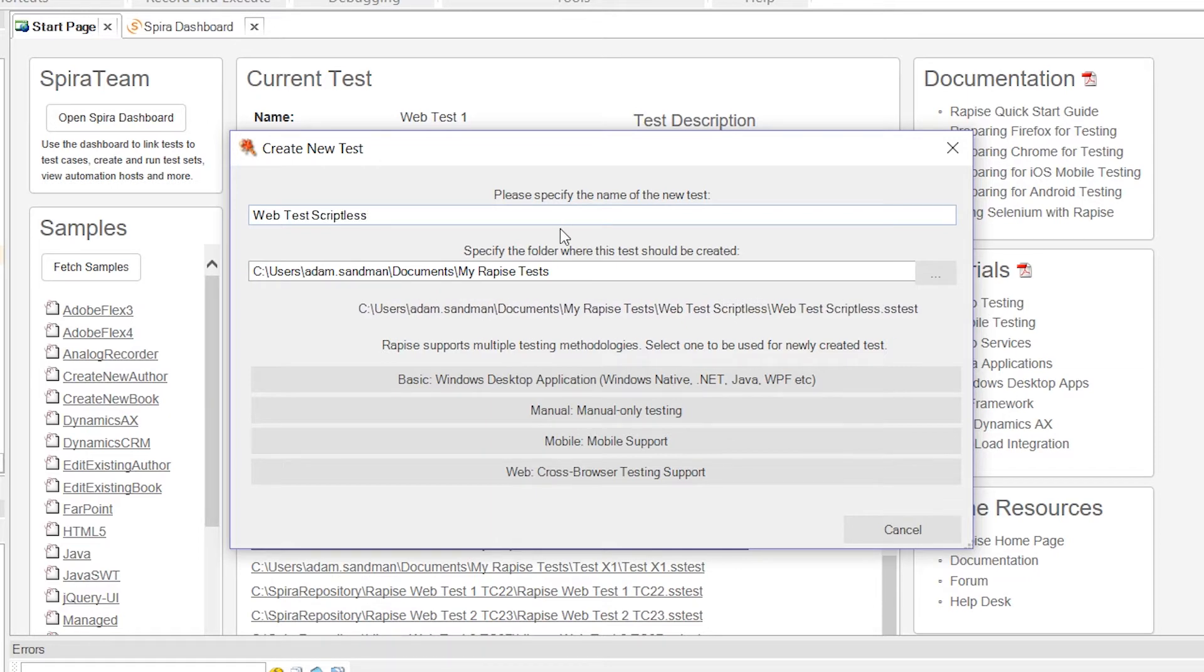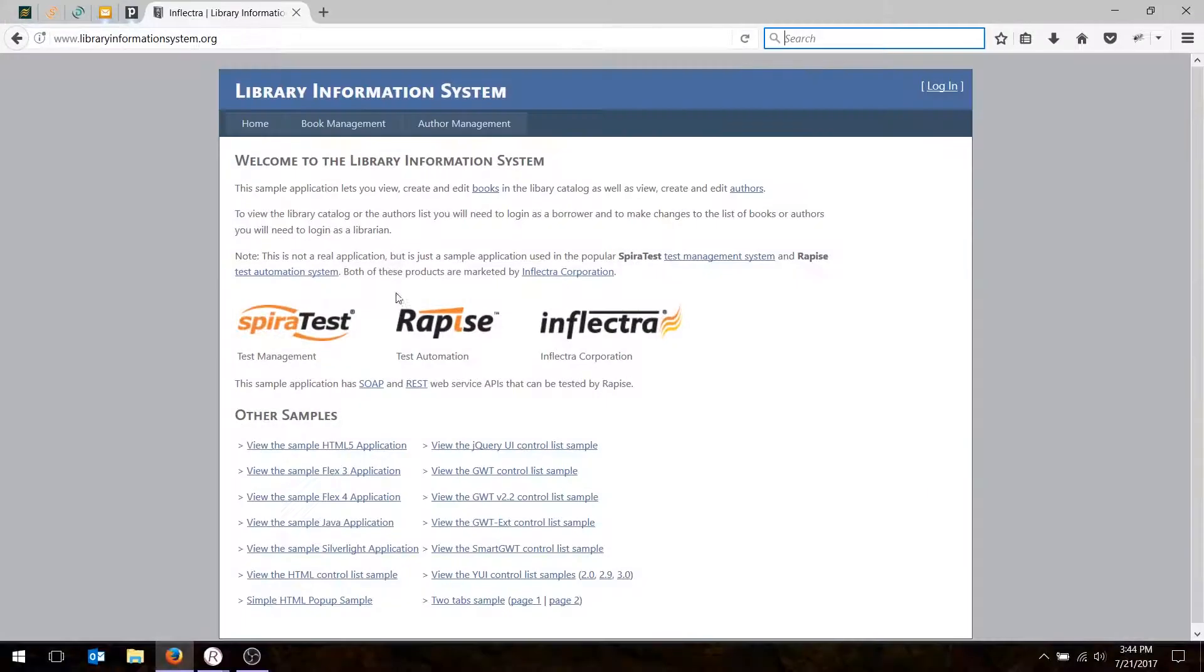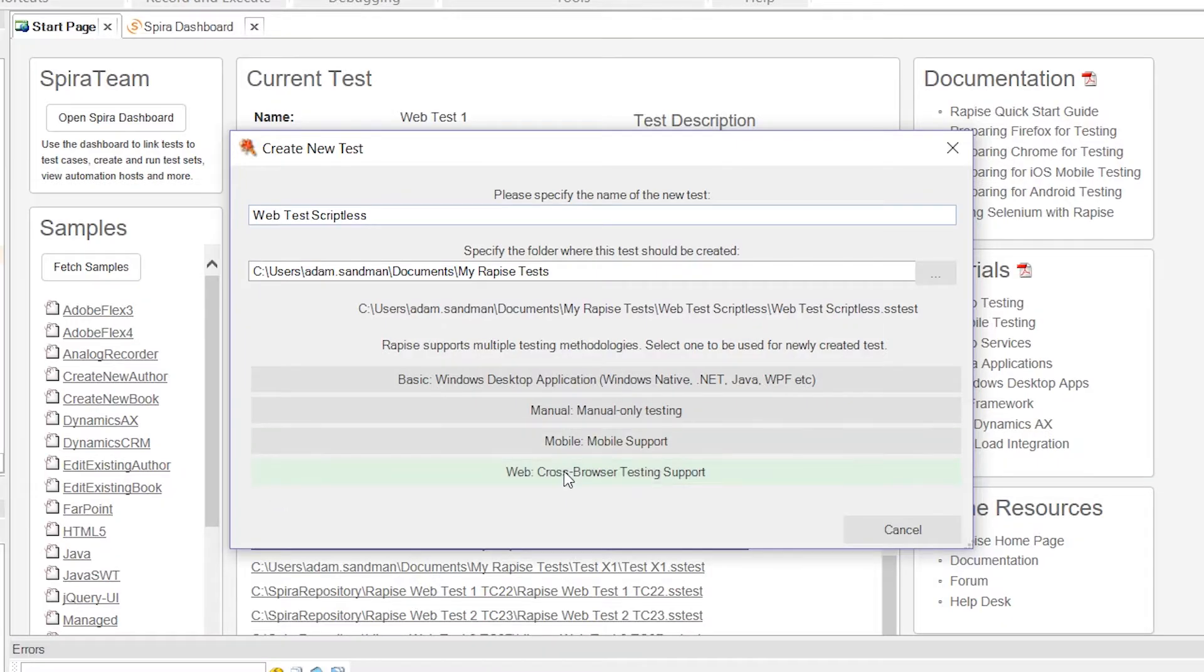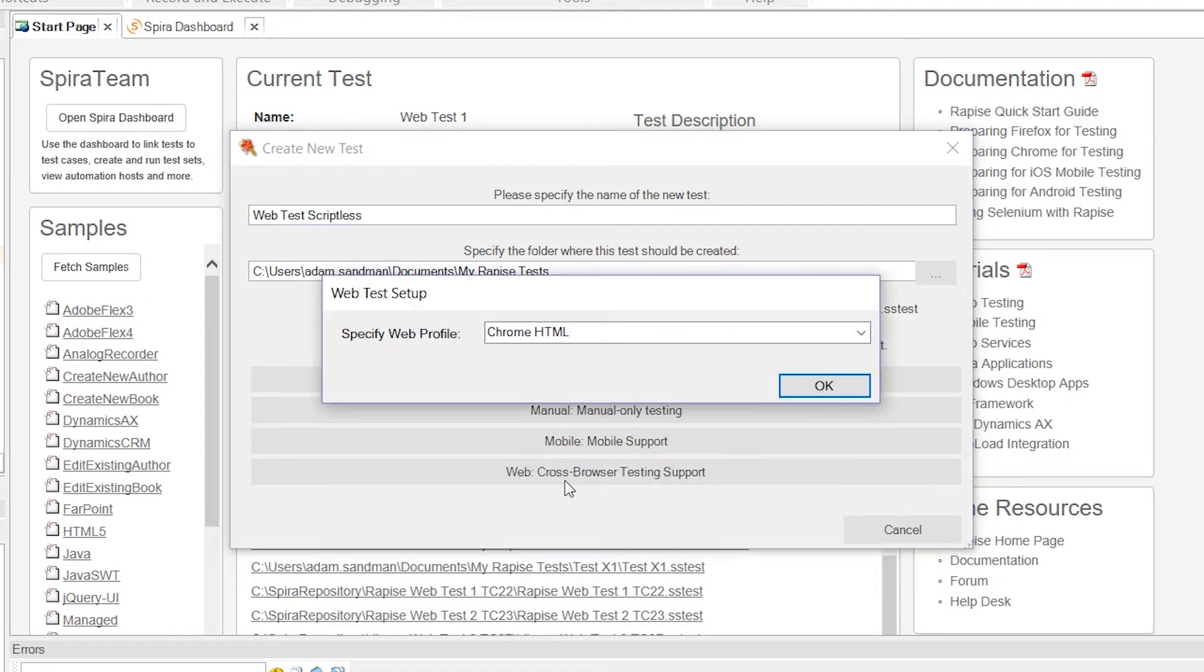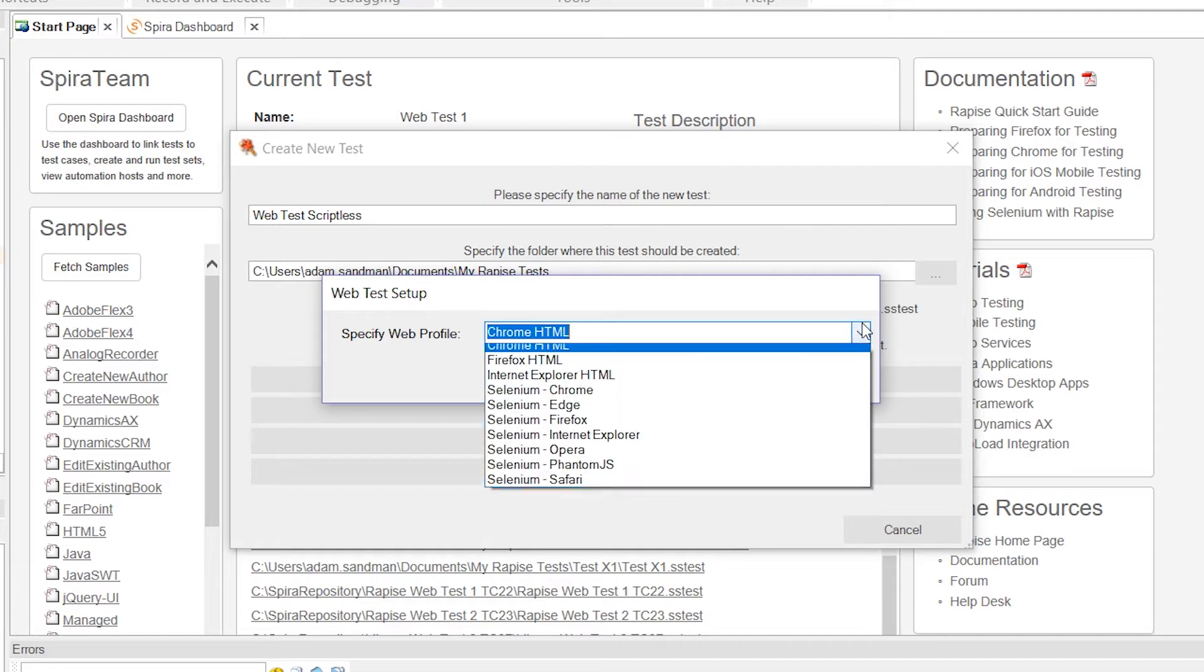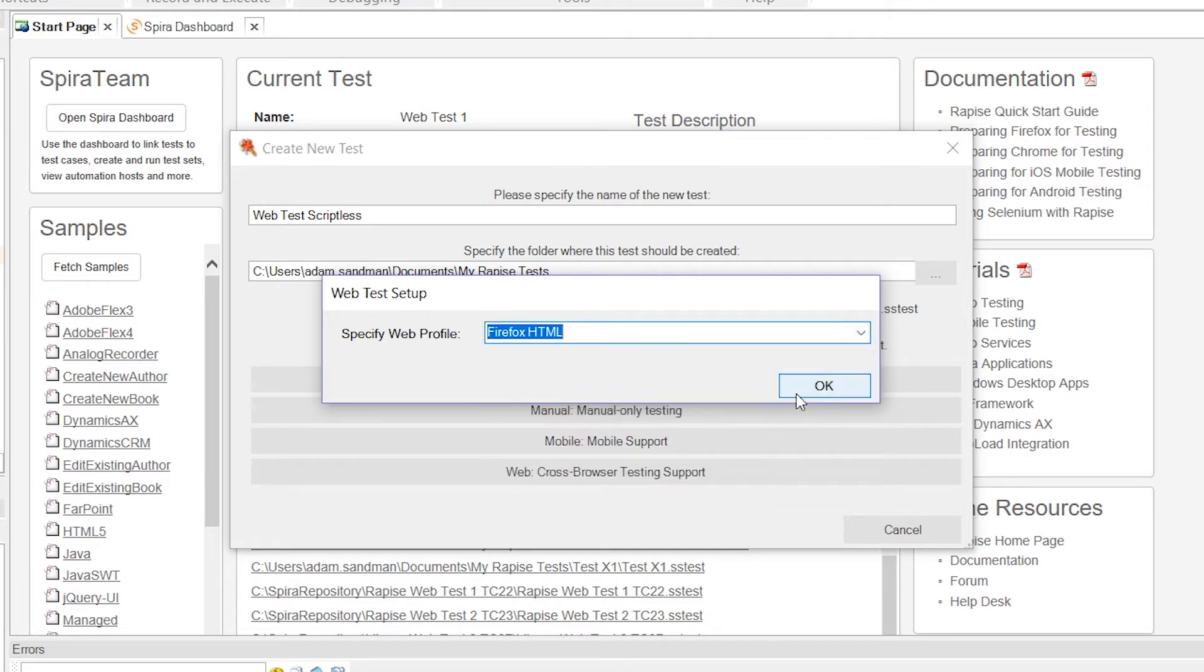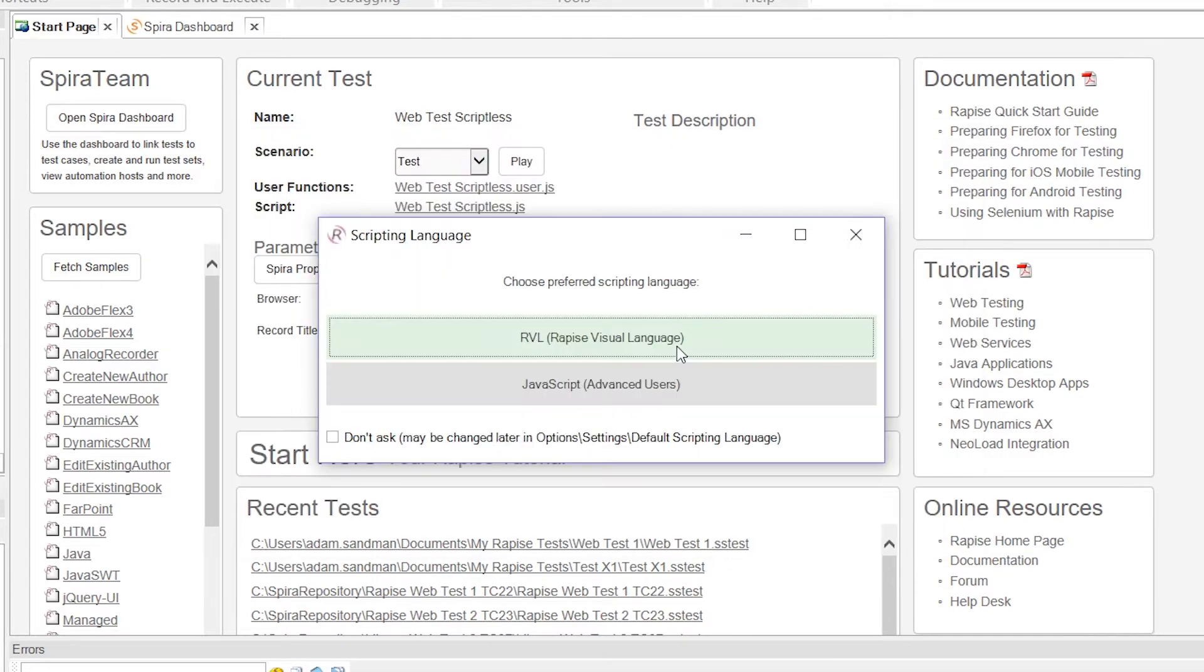We have to then choose the type of test. Today we're testing a web application, this simple library information system. So we need to choose web cross browser testing. The next thing it's going to ask us is which browser do we want to use? I've got Firefox running, so I'll choose Firefox. But you can choose any of the browsers on this list. Don't worry, you can always change it later.